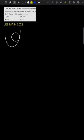Hello friends, I am Privy Imran and welcome to my channel. In this video, we are going to discuss a question which is given in JEE Mains 2022.